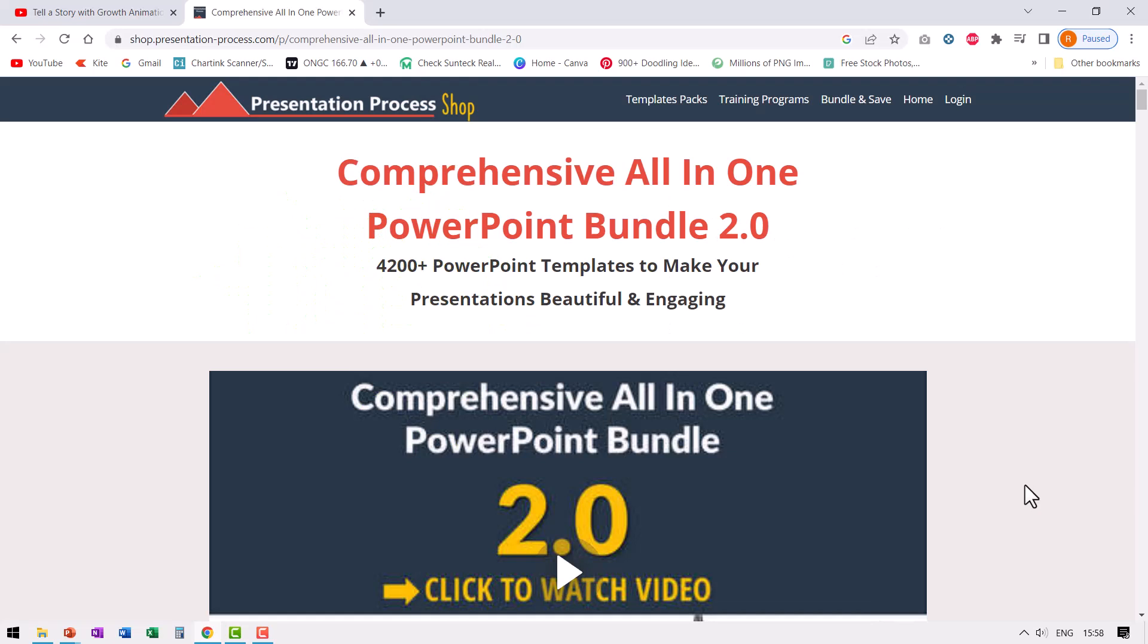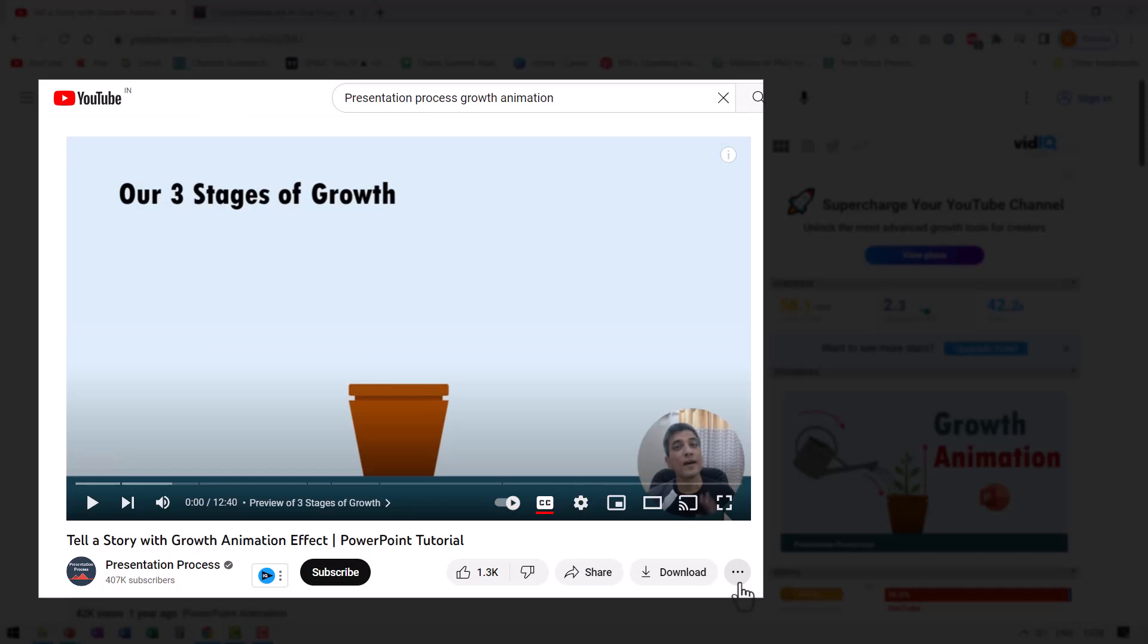About the templates in the bundle, you can click on the link in the description box below this video. If you want to learn how to create another animated PowerPoint infographic, we have created a tutorial called tell a story with growth animation effect. I will leave a link to this tutorial in the description box below the video and you can watch the video by clicking on the link right here. And if you want to sign up to our 25 creative PowerPoint ideas, five day free email course, you can click on the link shown on the screen. I will see you in the next video.